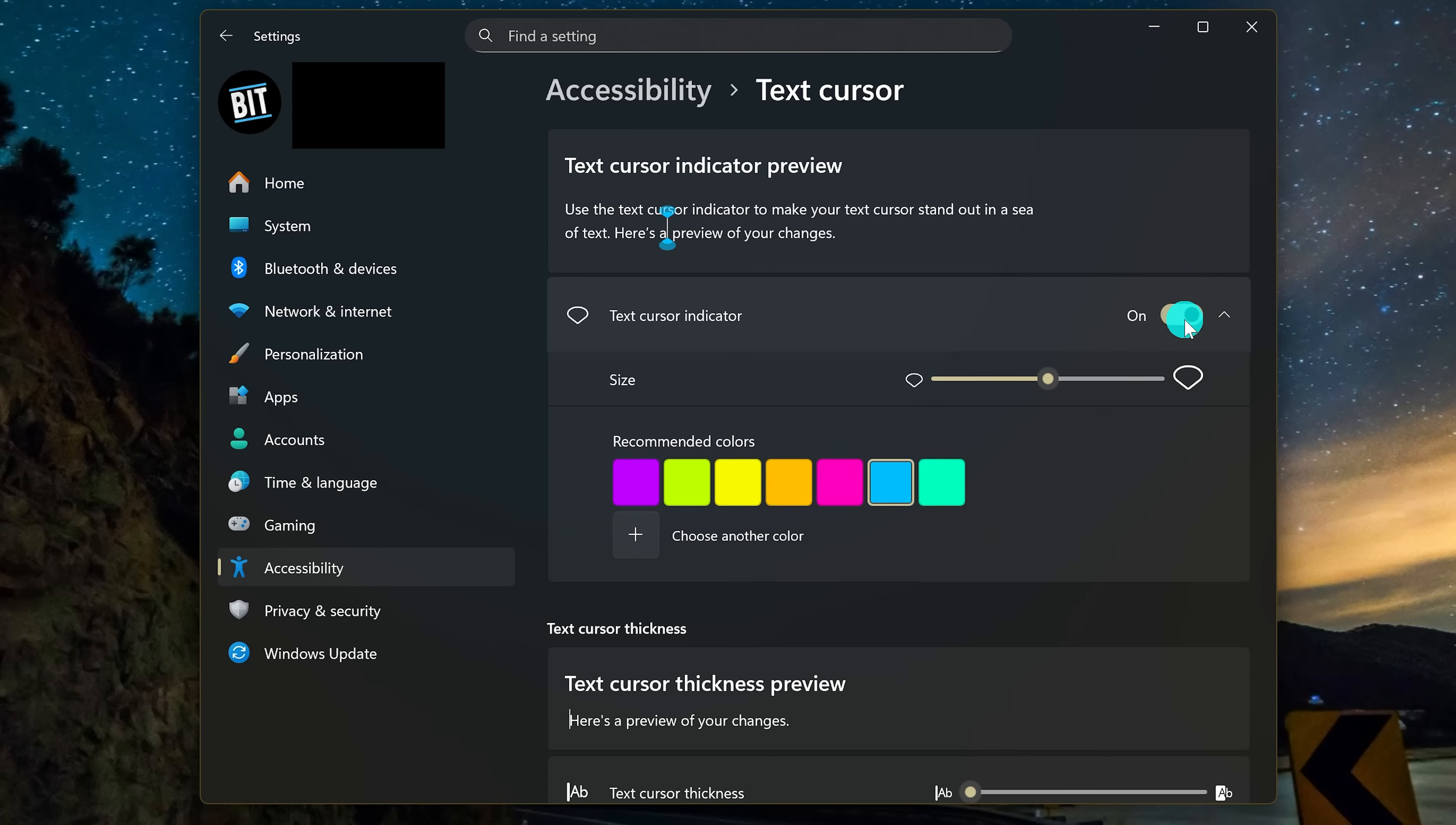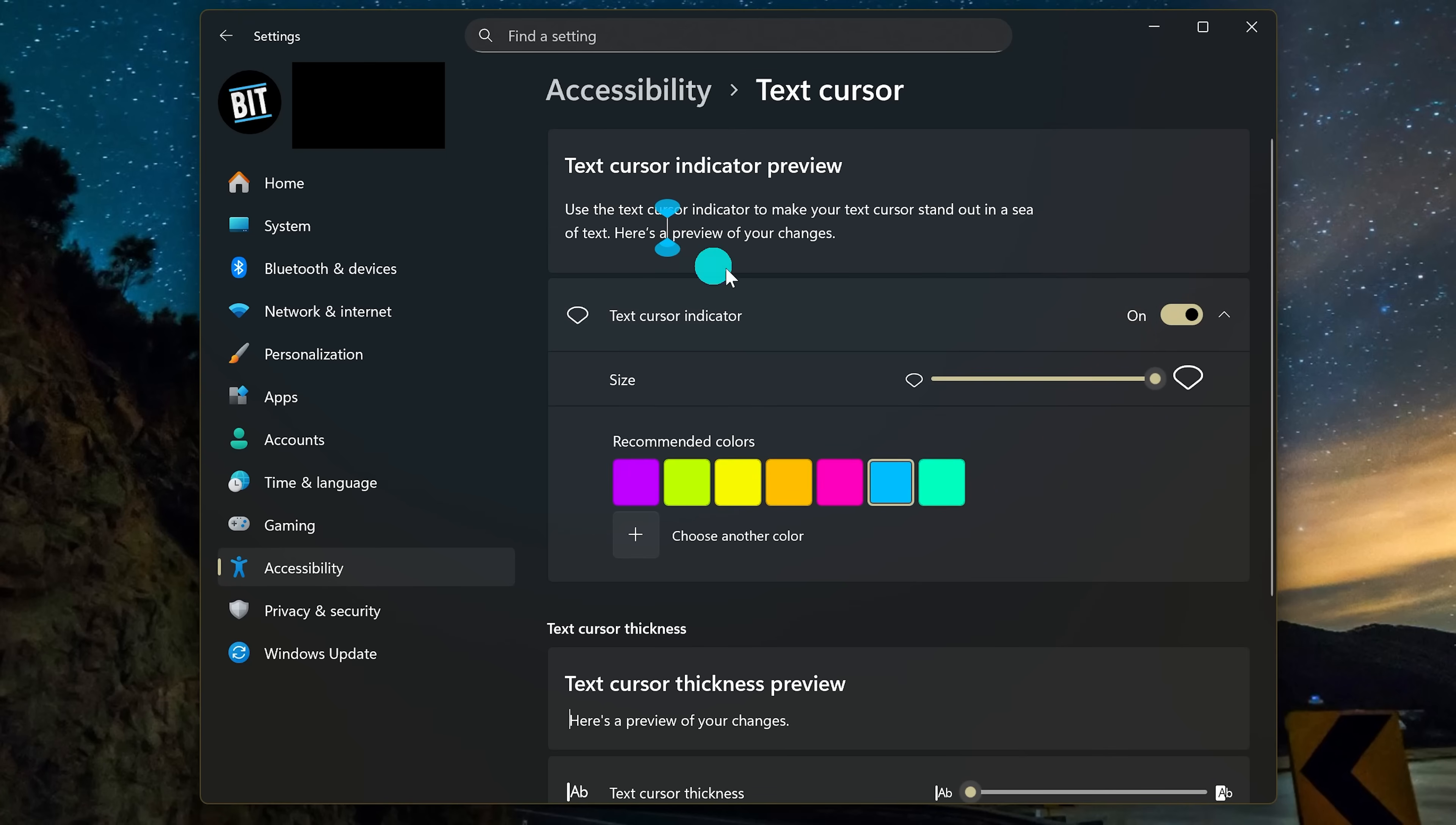When dealing with a ton of text, it makes your cursor stand out more easily. You can adjust the size with the slider. And you'll see a preview up here. I found generally keeping it on 2 works well. And just like our last segment, you can choose a color.